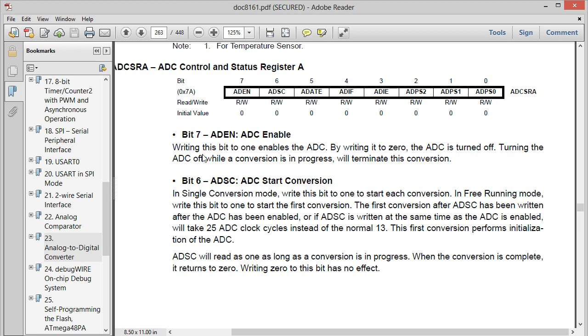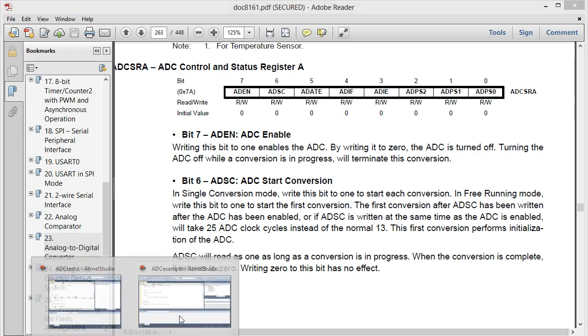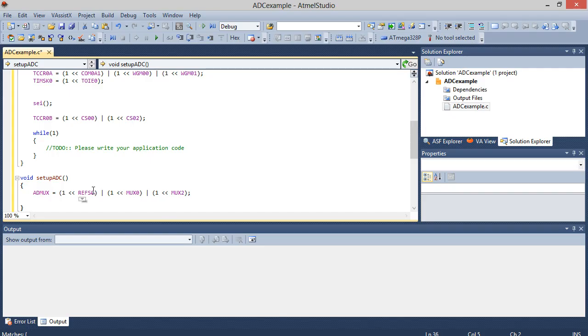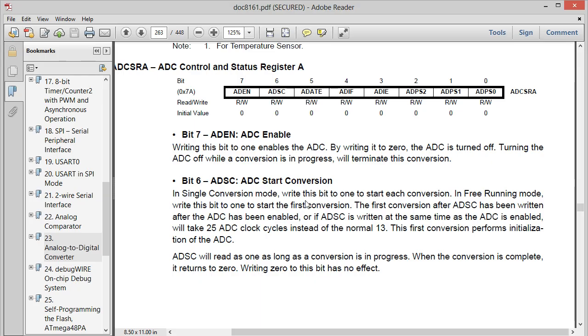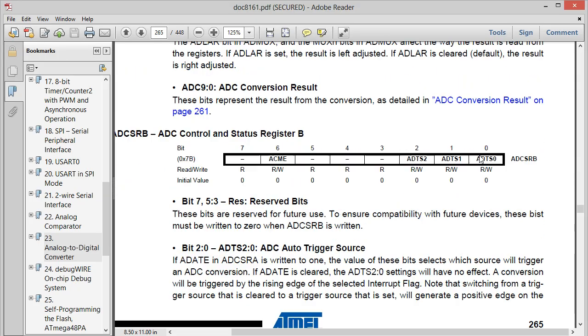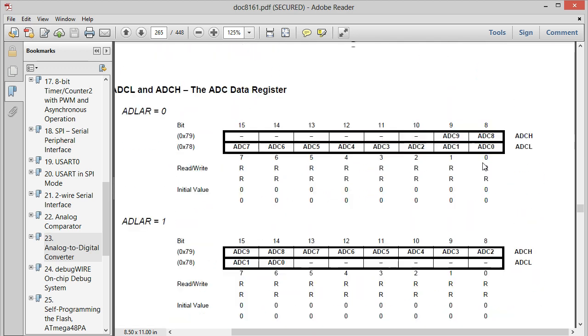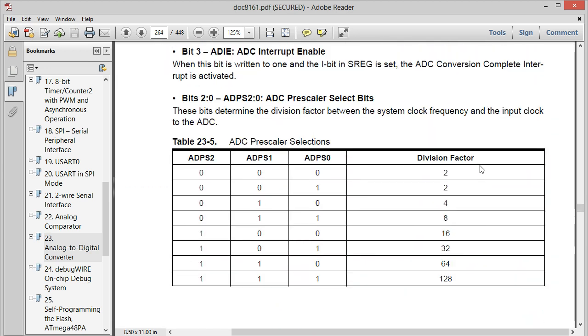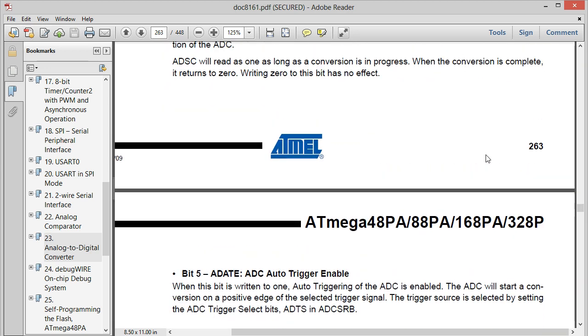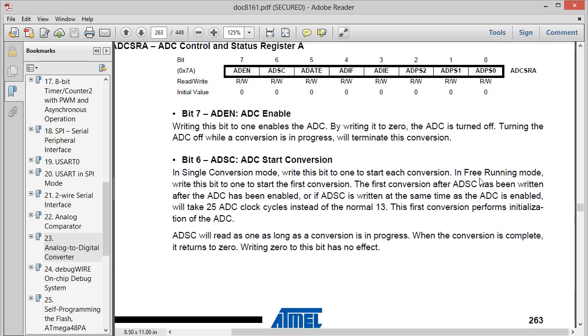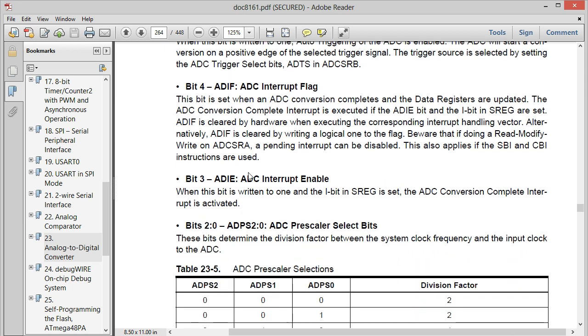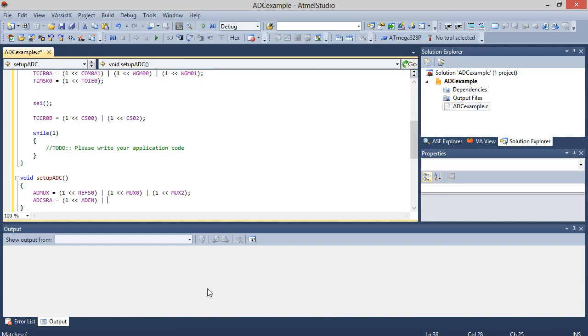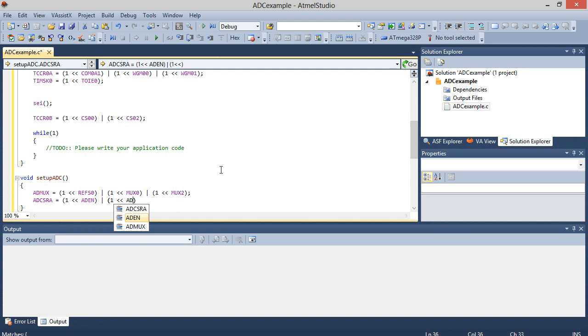So the first thing we're going to have to enable is the ADC enable, which will turn on the analog to digital converter. So in the ADCSRA equals one shifted left into the enable bit. And then we're also going to turn on, did I scroll too far? I did. We're also going to, where is it? There it is. The ADIE, the ADC interrupt enable, which will make this interrupt trip every time it finishes its conversion. So one shifted left into the ADIE.